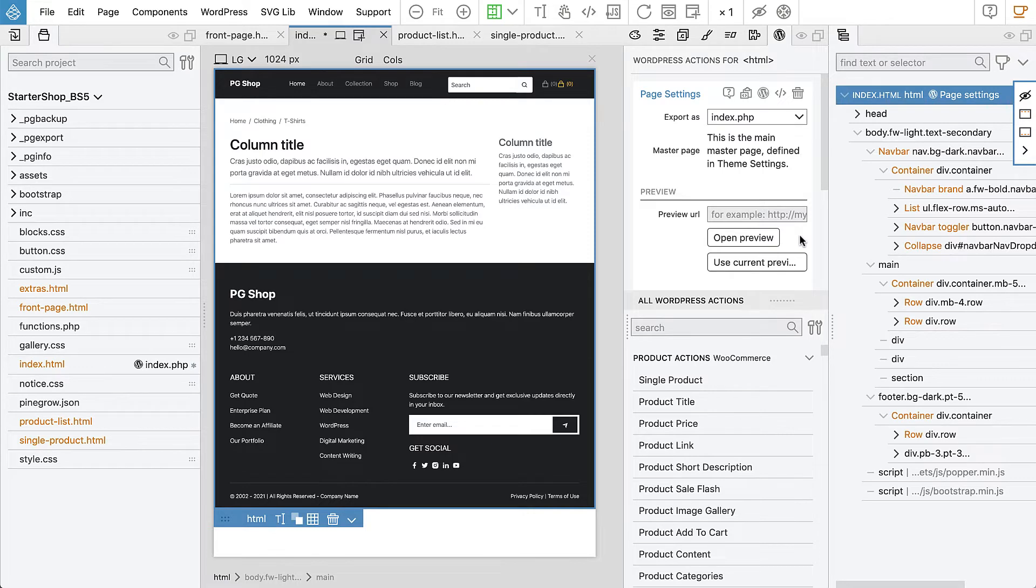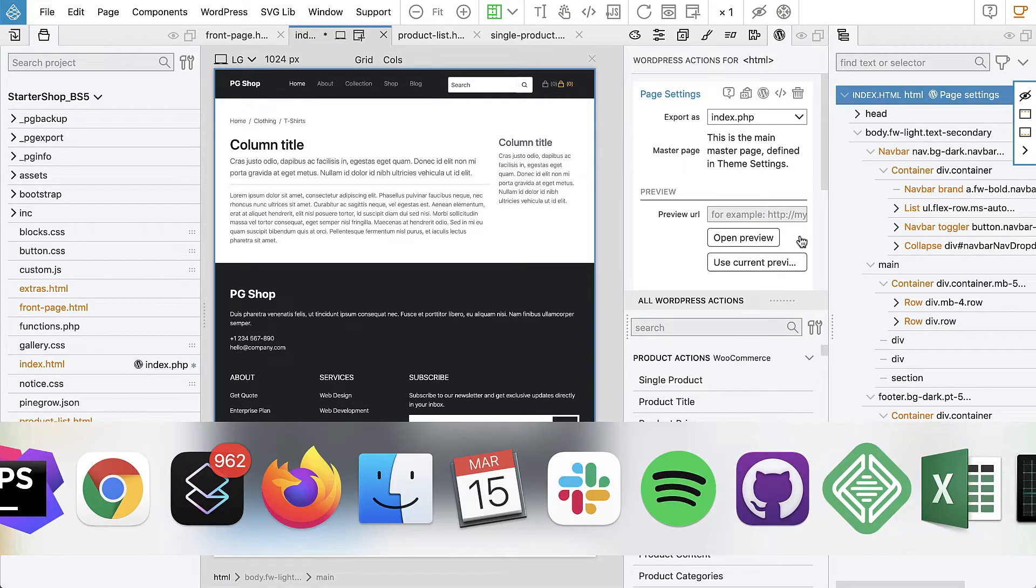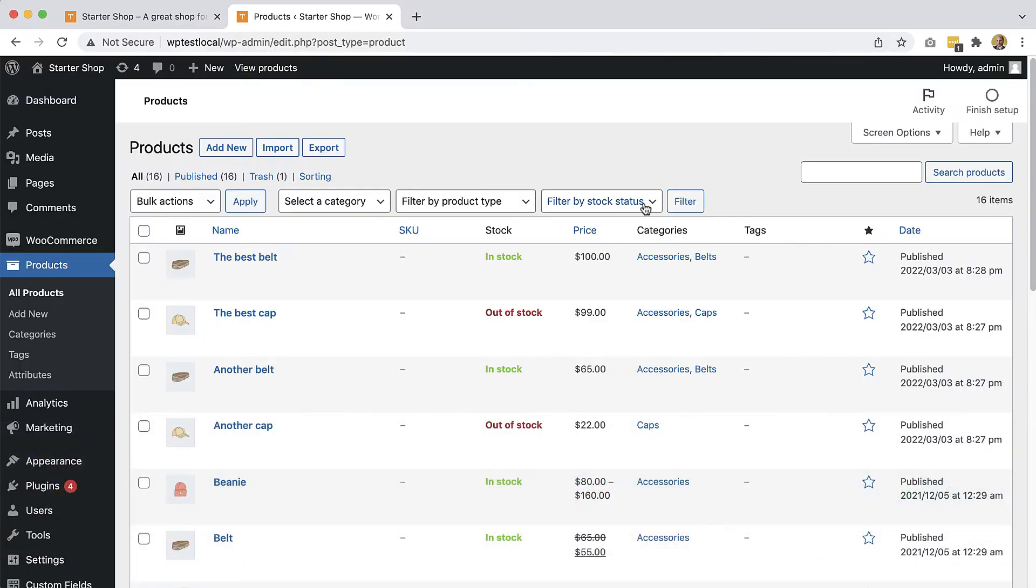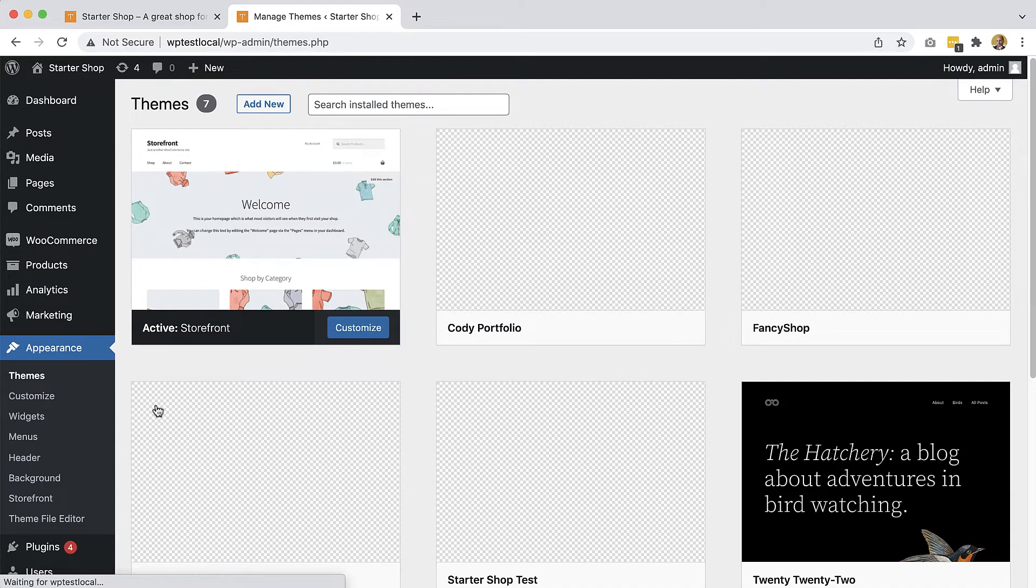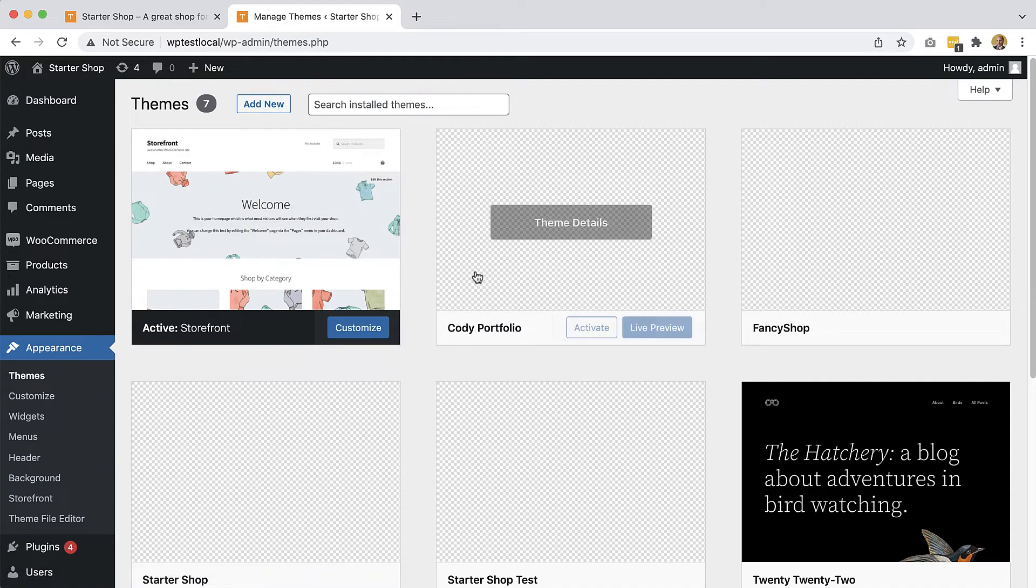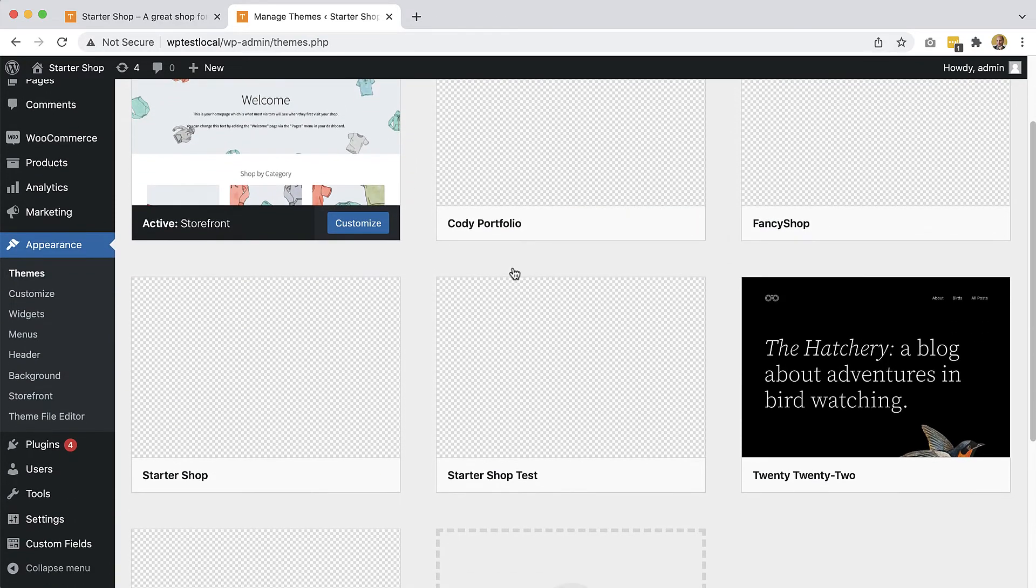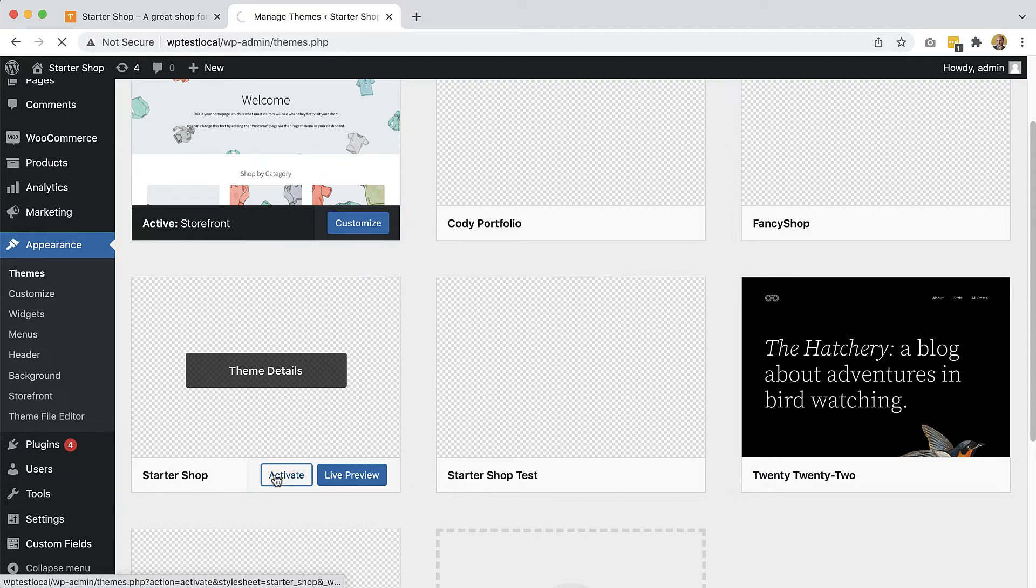And with that we can go to the WordPress dashboard, appearance, themes and our Starter Shop is now shown in the theme list and we can activate it.